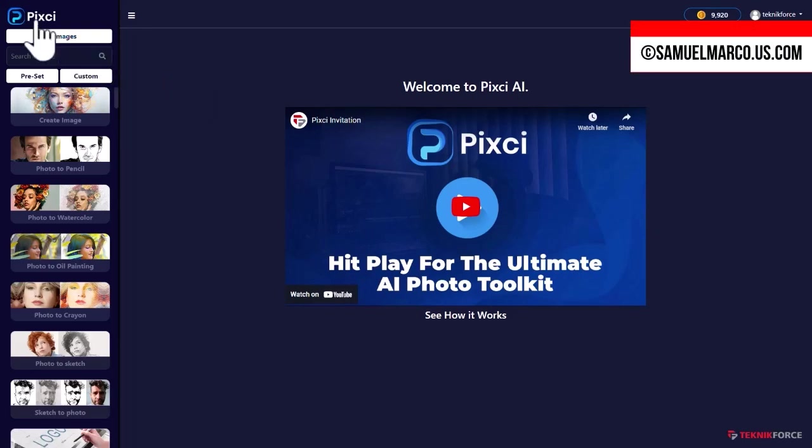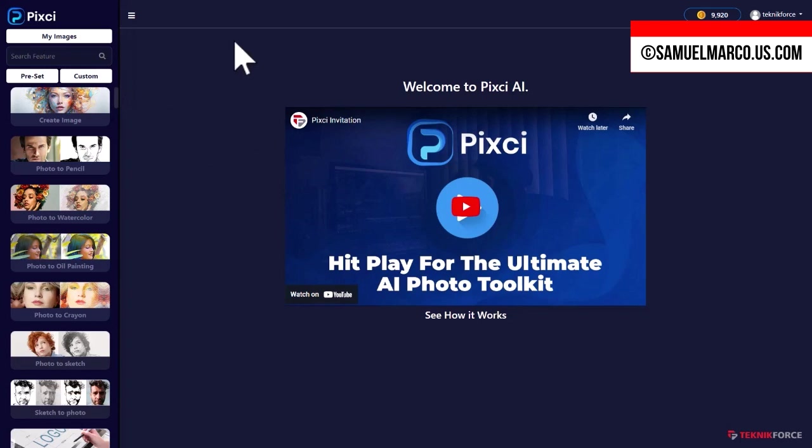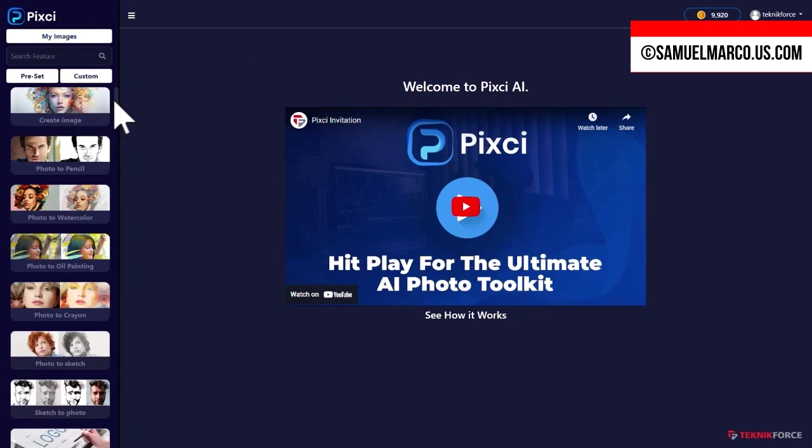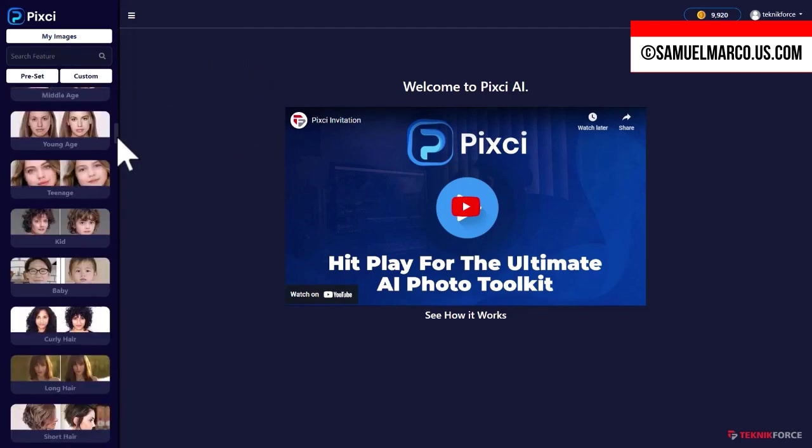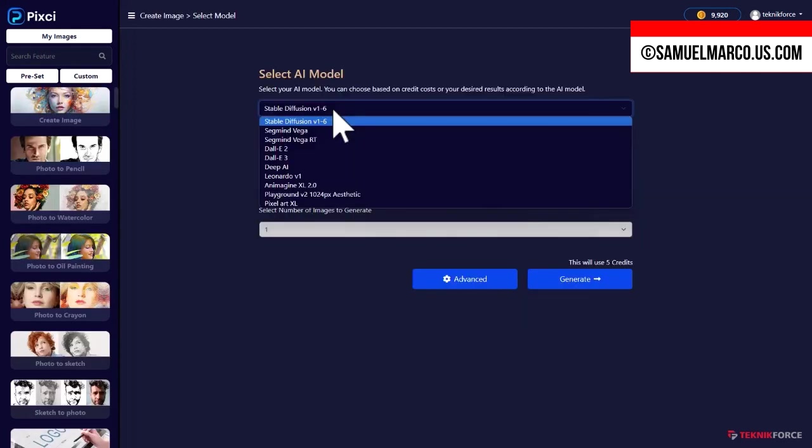Hey everyone, Sam here. Welcome back to the channel. Pixie gives you access to multiple AI models and you can quickly create and modify any image you want. Let's get started.